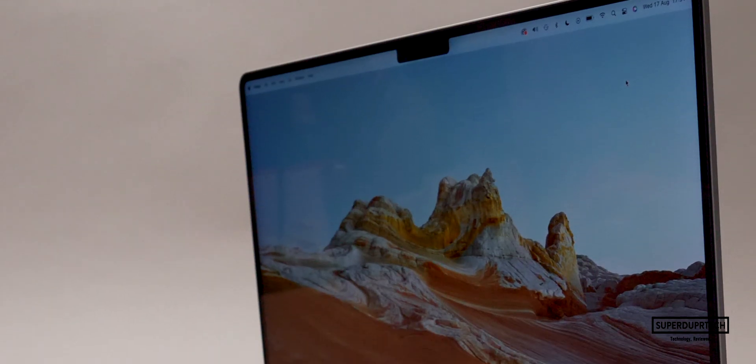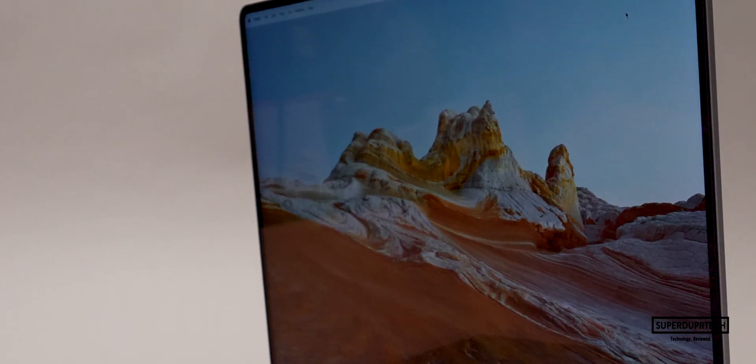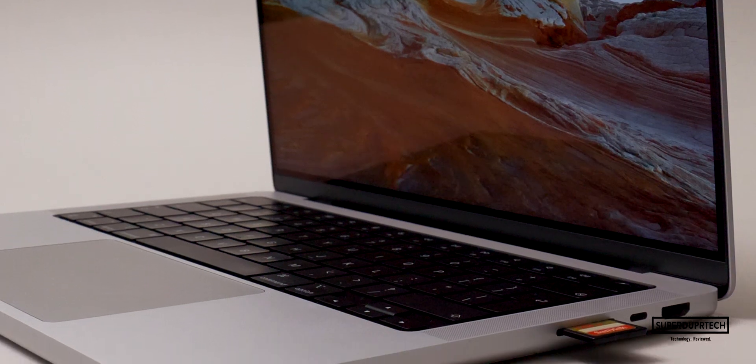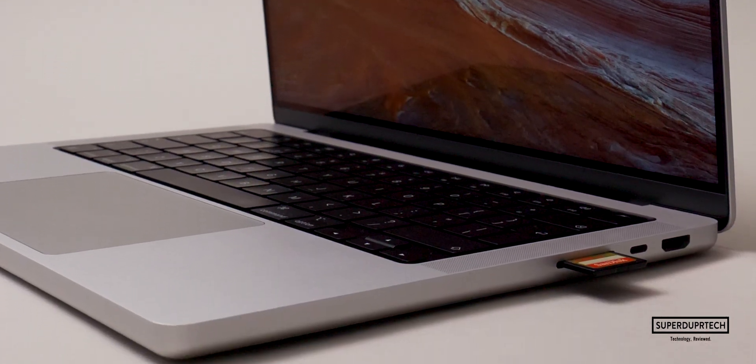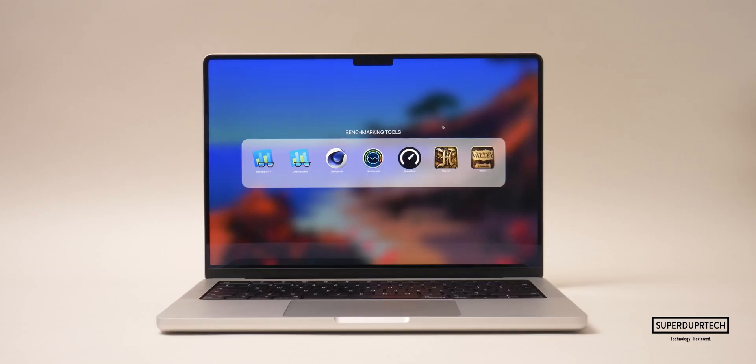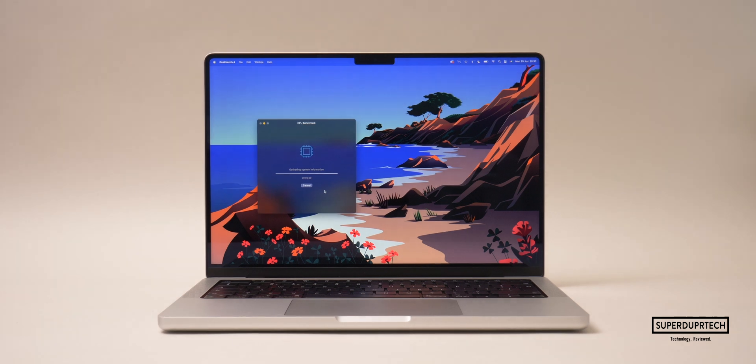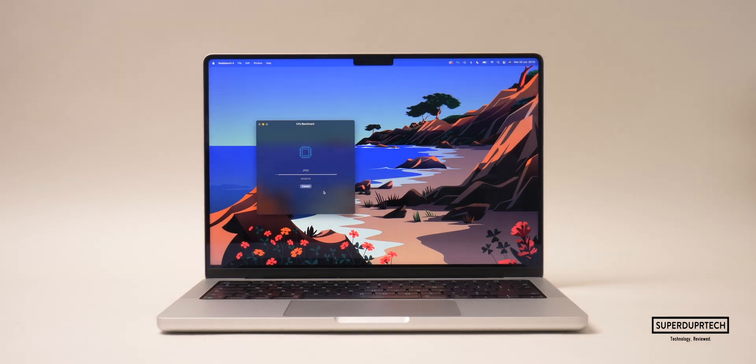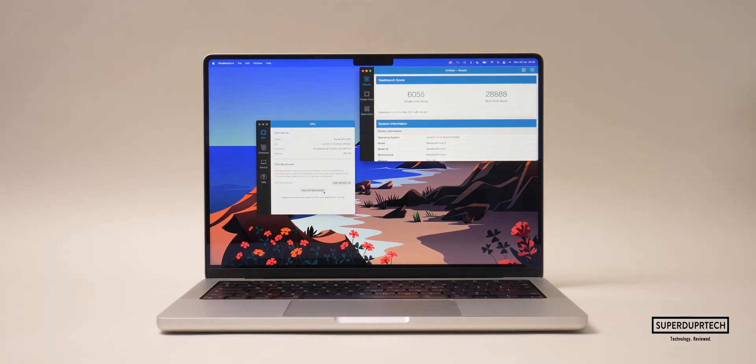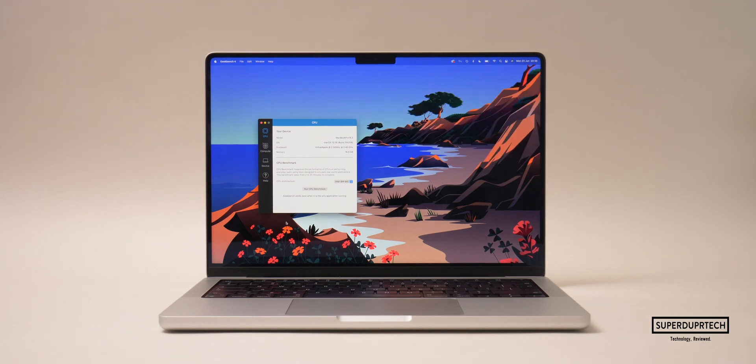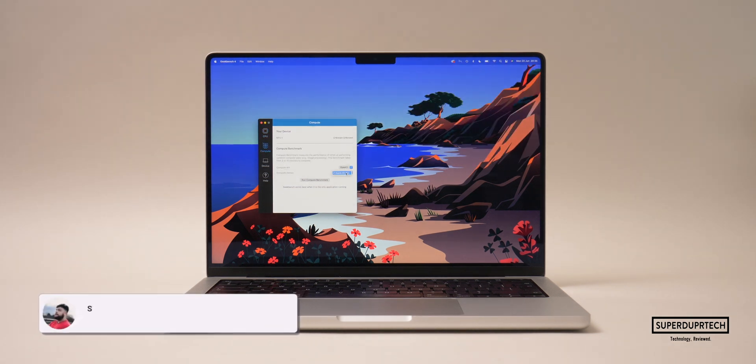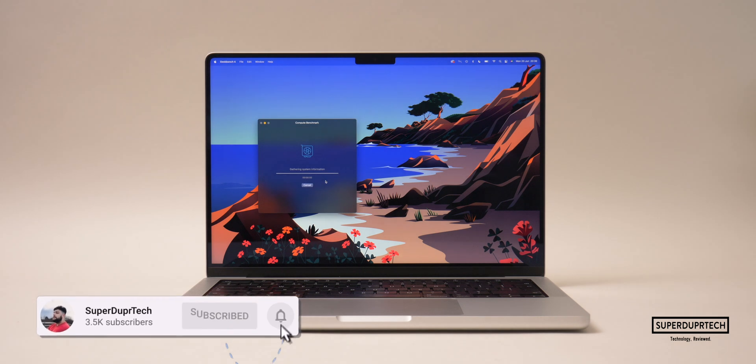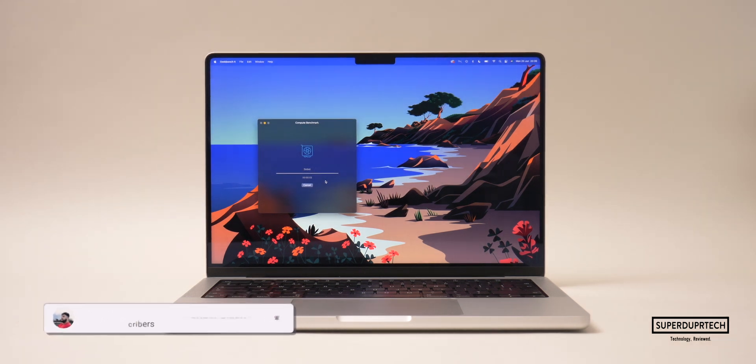The first benchmarking application I ran on this MacBook Pro was Geekbench 4. This was run through Rosetta as it's not available natively through macOS. Geekbench runs several different tests and algorithms, and depending on how it performs and how long it takes, it gives a score accordingly. For this test I got single-core scores of 6055 and multi-core scores of 2888.